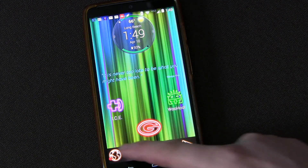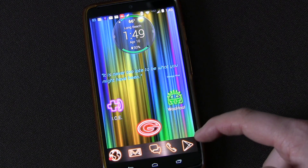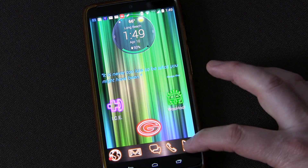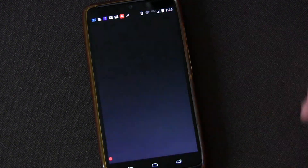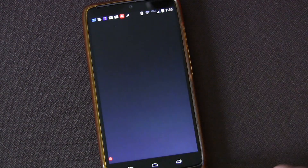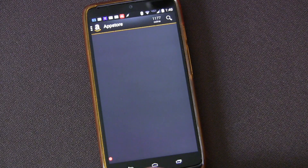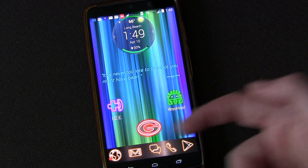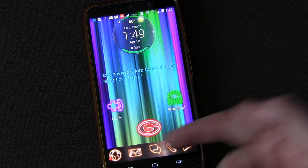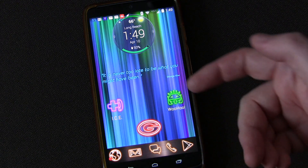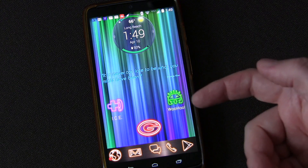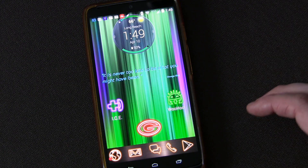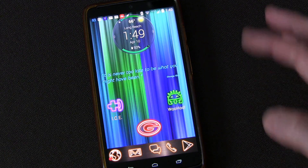Besides just tapping these icons — for example, if I tap that icon it opens up the Play Store — but if I swipe up from it, then it opens up the Amazon App Store. Any icon that you put on your home screen or anywhere, you can assign gestures: up, down, left, right, all kinds of stuff.